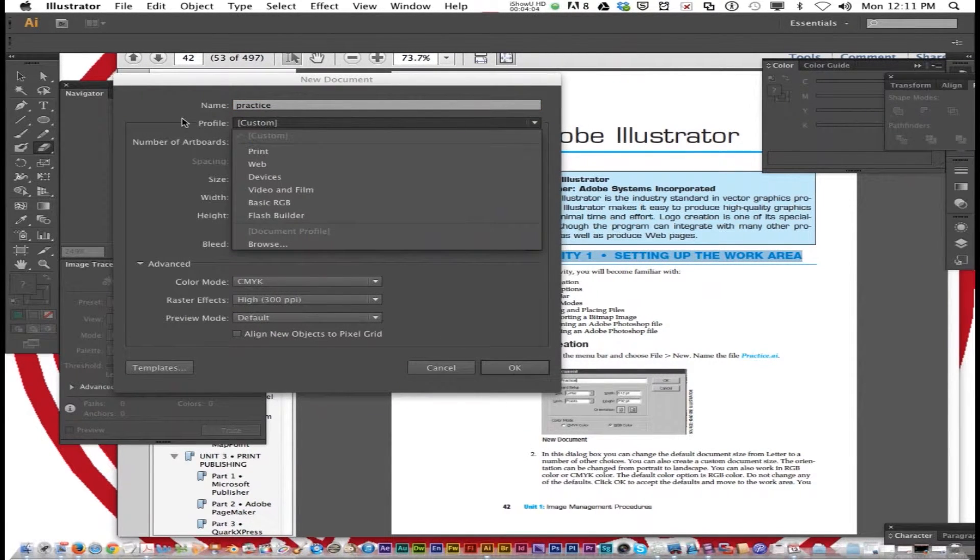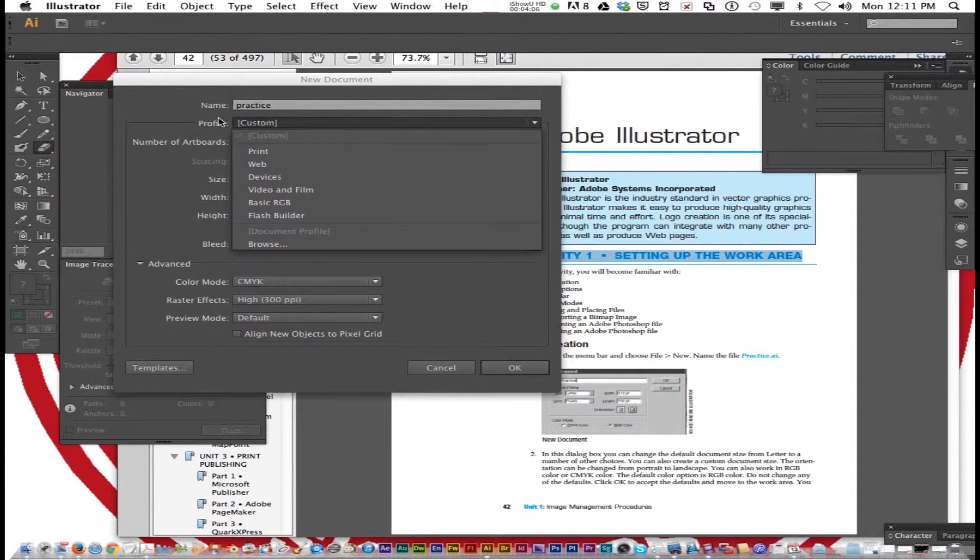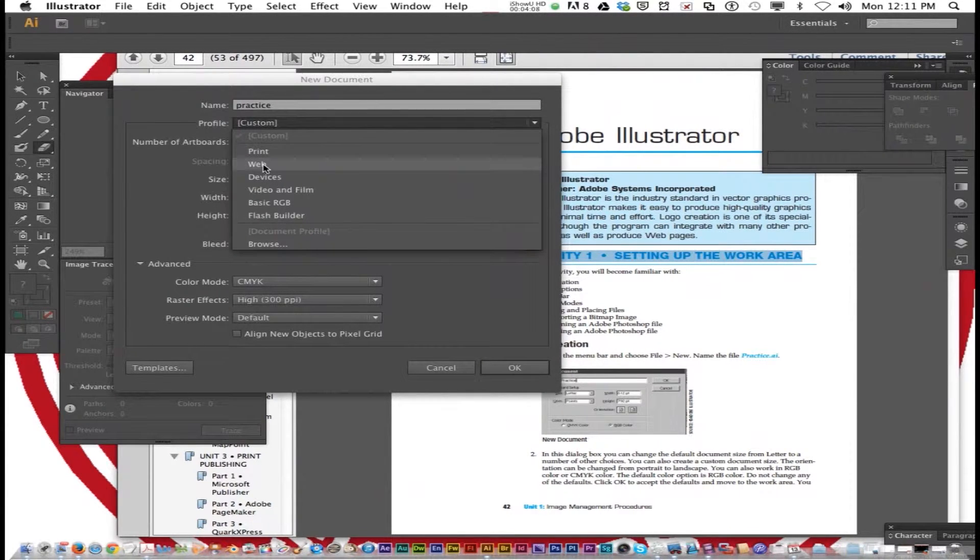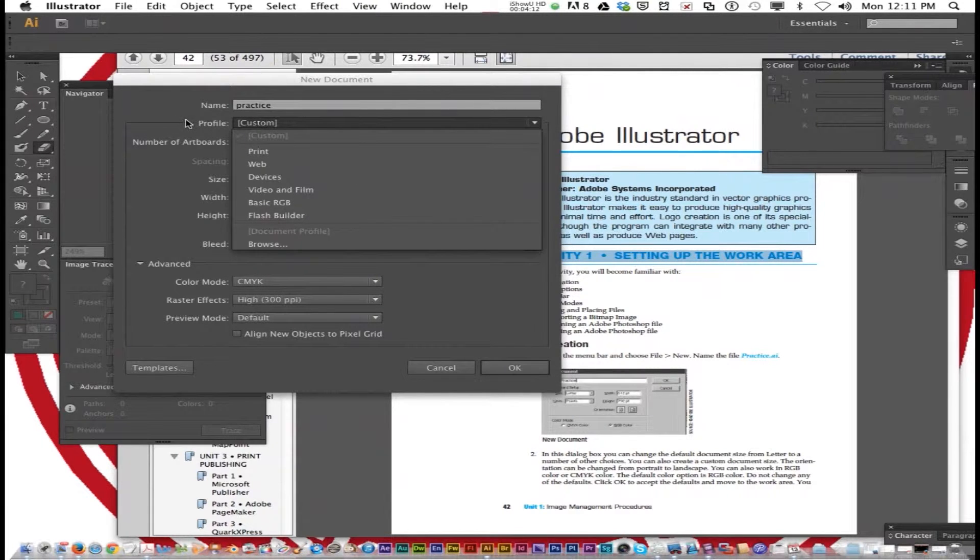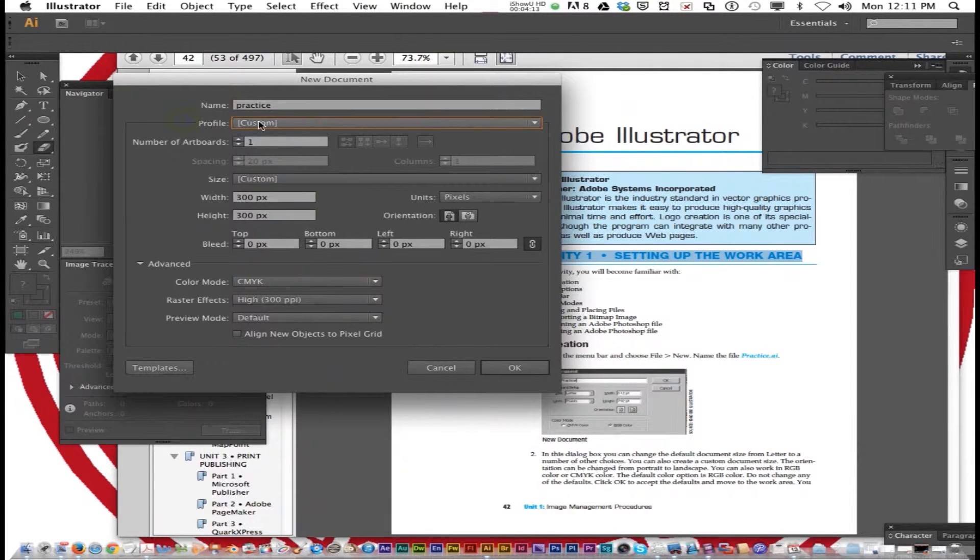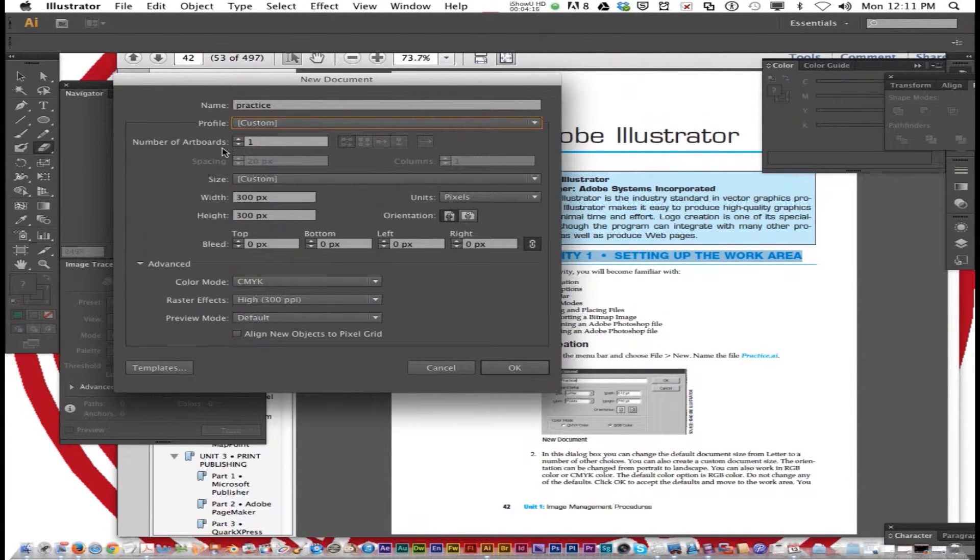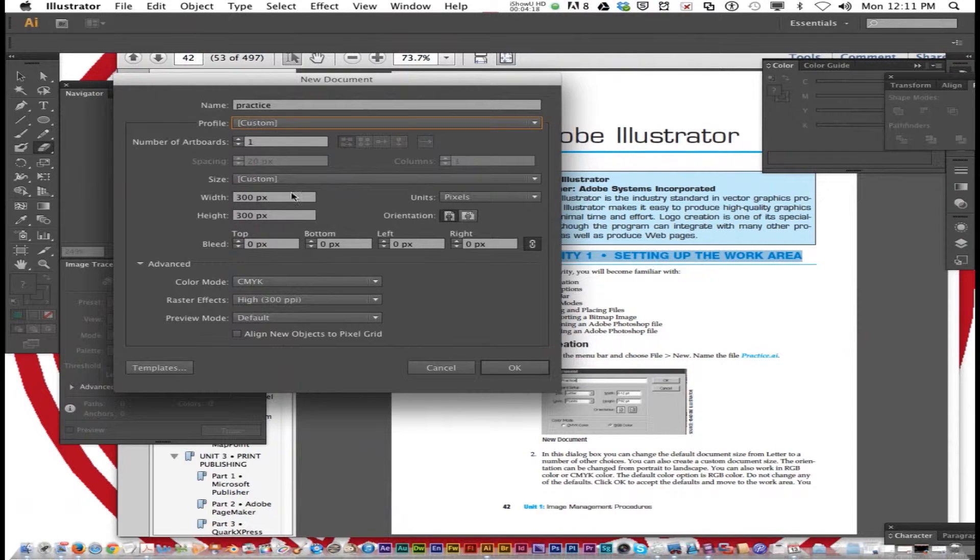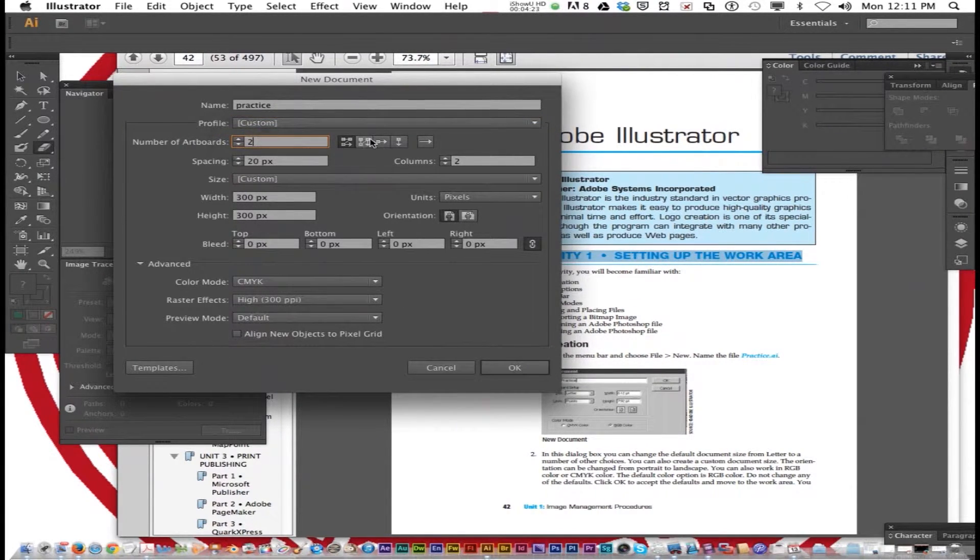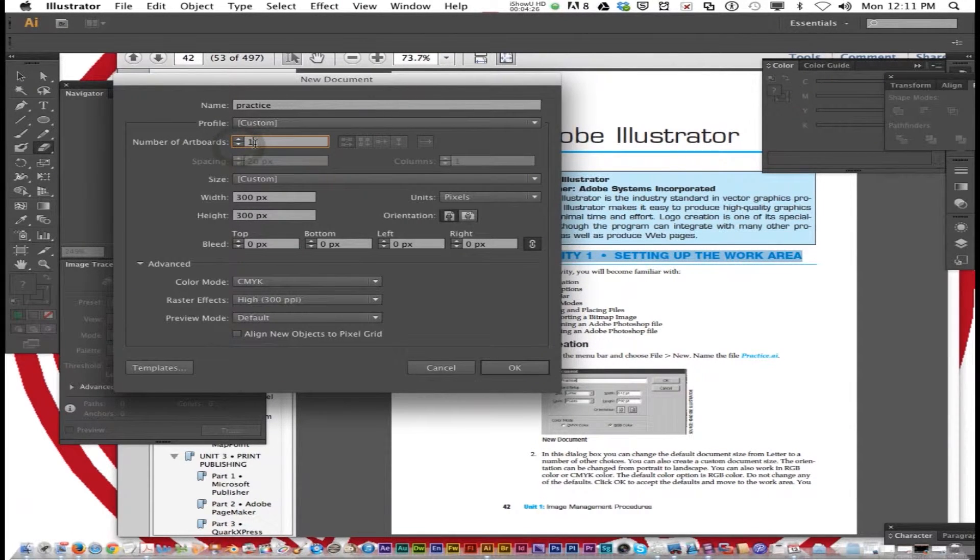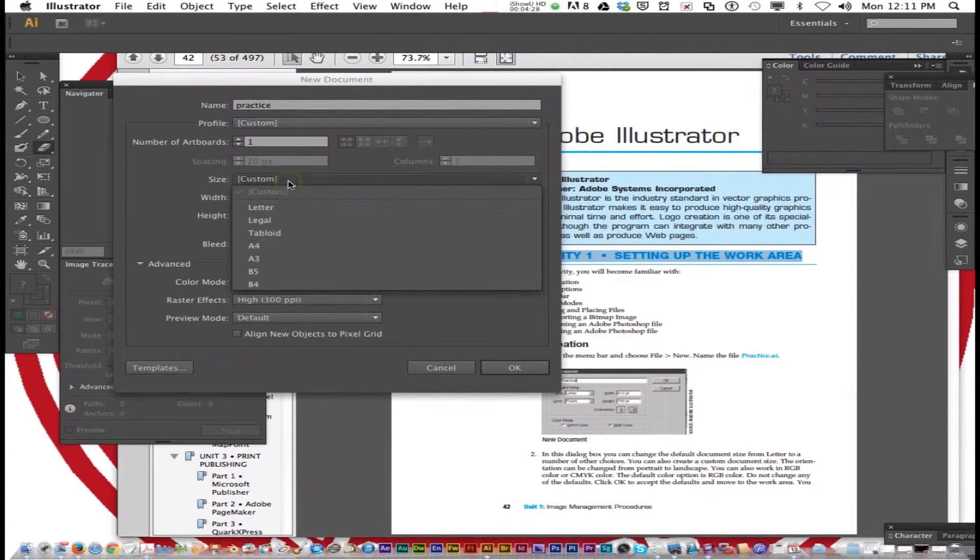You can set the profile. Like if it's intended to be a print or for the web or for video, you can go ahead and preset that. I usually leave that alone. Number of art boards, that's what I was talking about earlier. You can have multiple that you can set up. We're just going to keep it at one at this time.